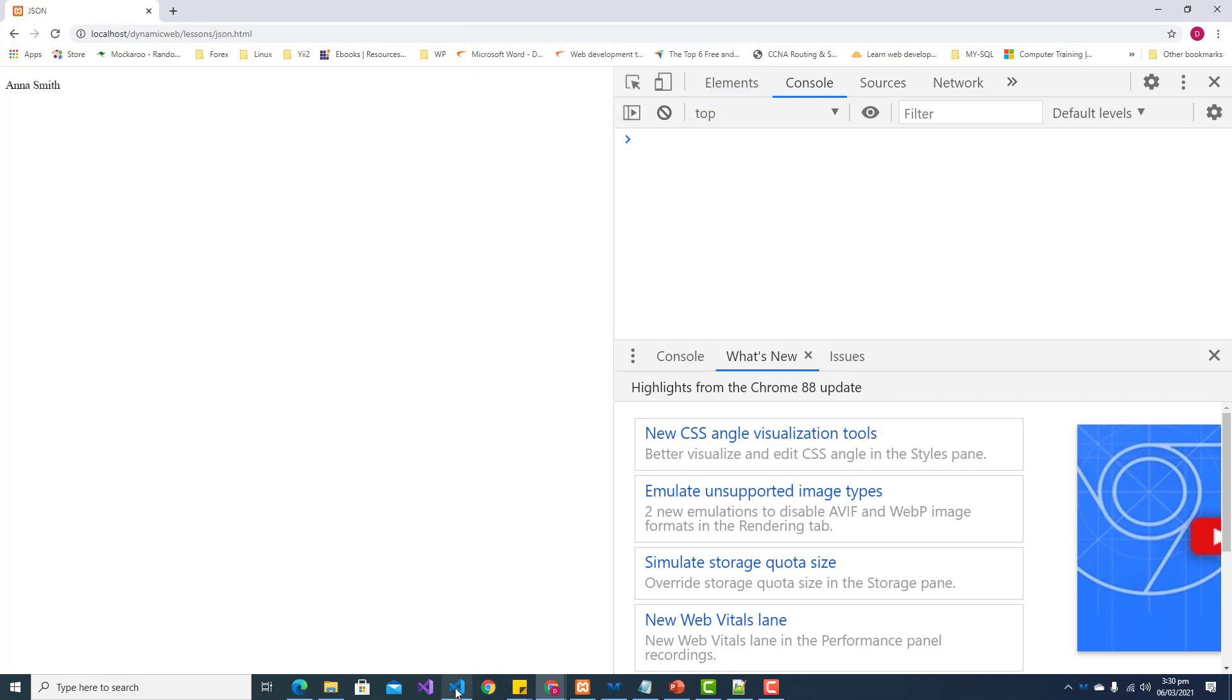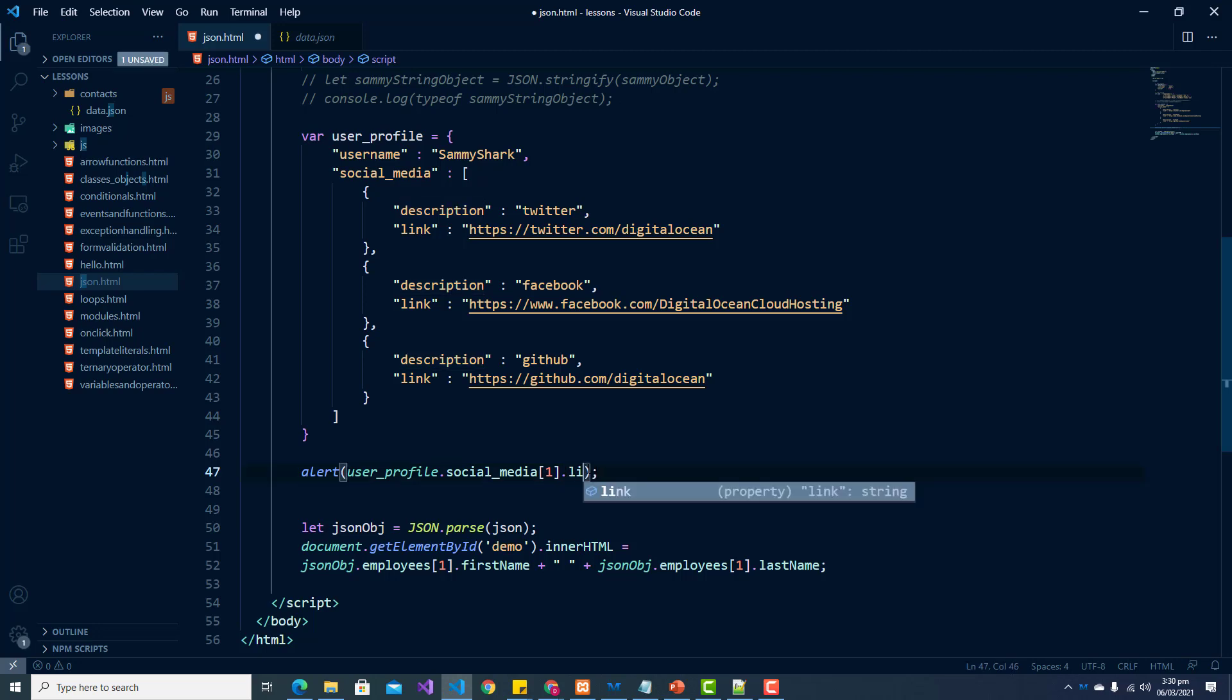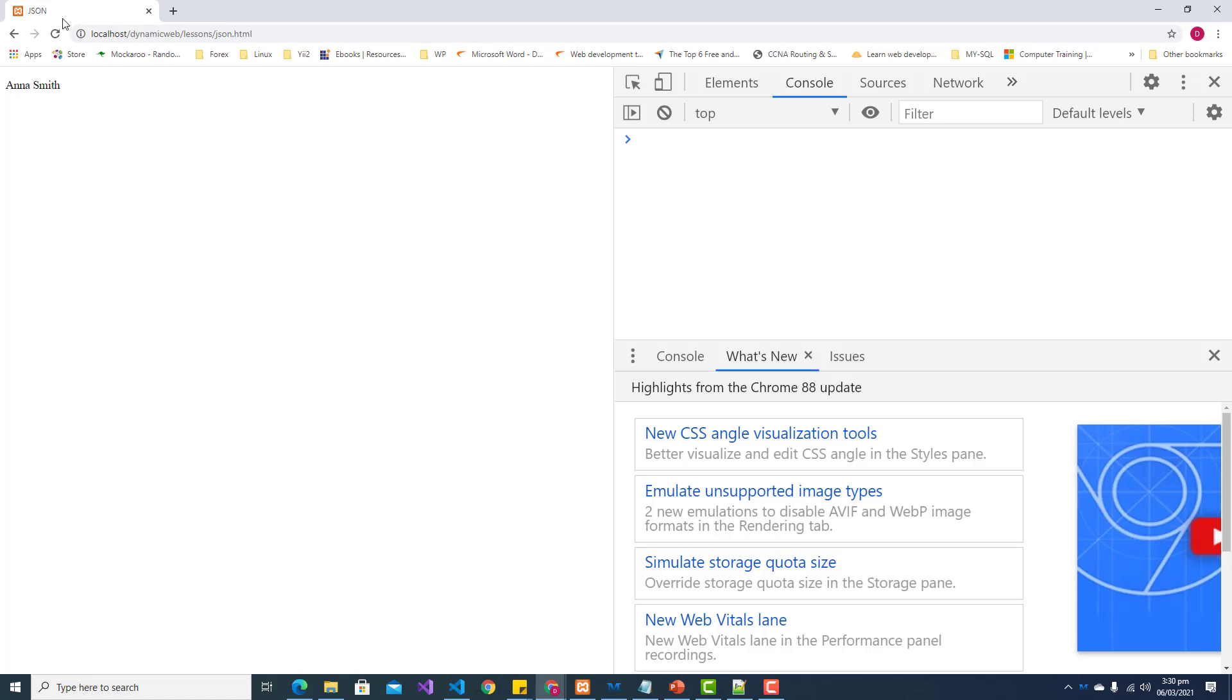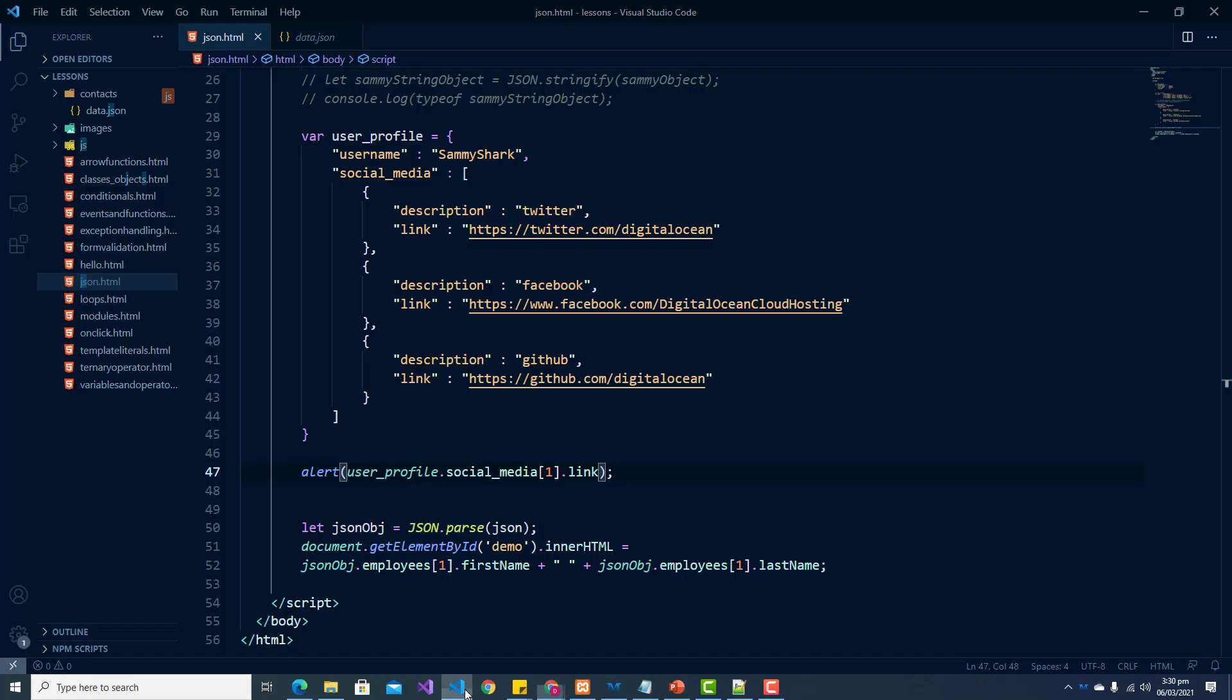And if we wanted any other element, if we wanted the link, then simply all we have to do is type that in. And then it will obviously alert that link. So that is just an idea of how we would access any nested elements in a JSON object.